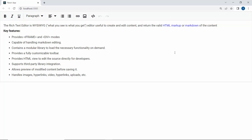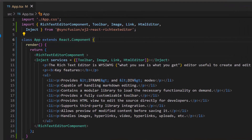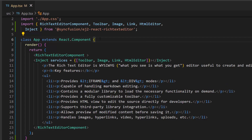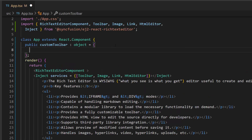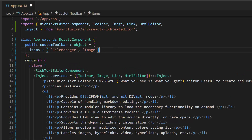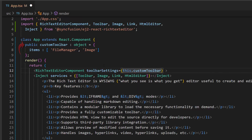Next, I will show you how to add the File Manager tool to the toolbar. First, I define an object variable, custom toolbar, with the items array. I add File Manager and Image items in this items array. Then, I assign this object variable to the toolbar settings property.